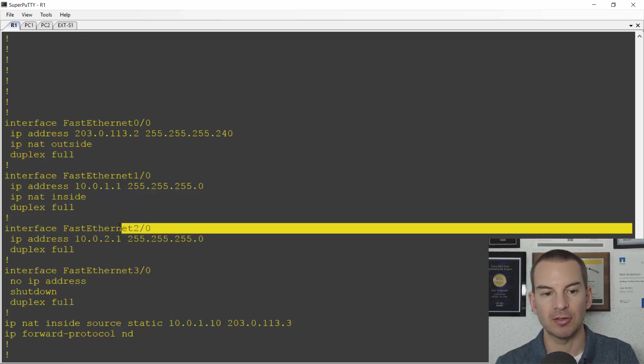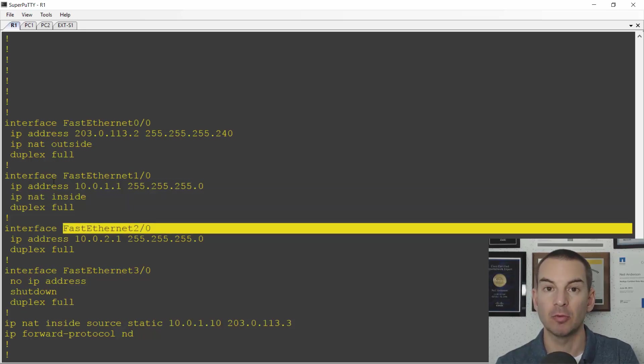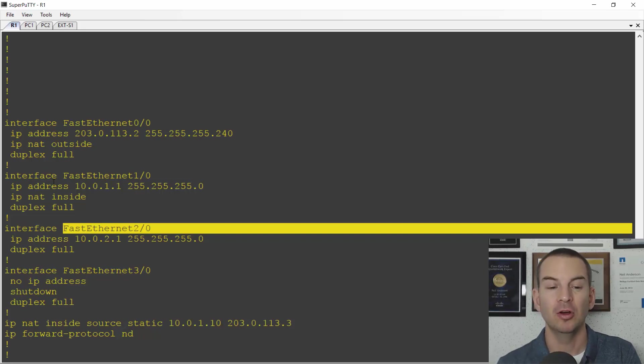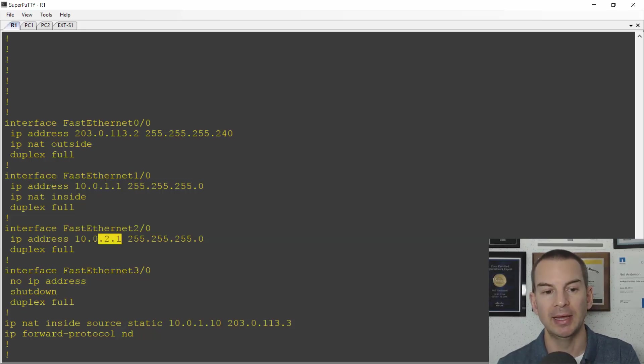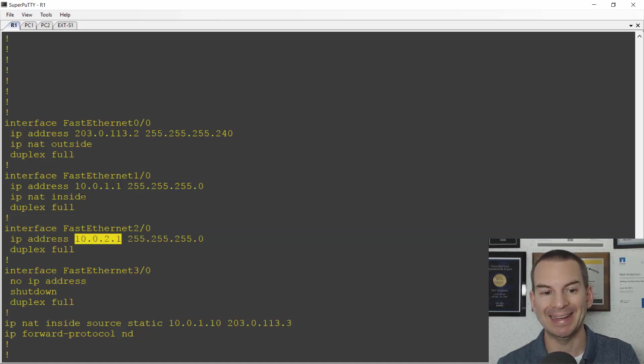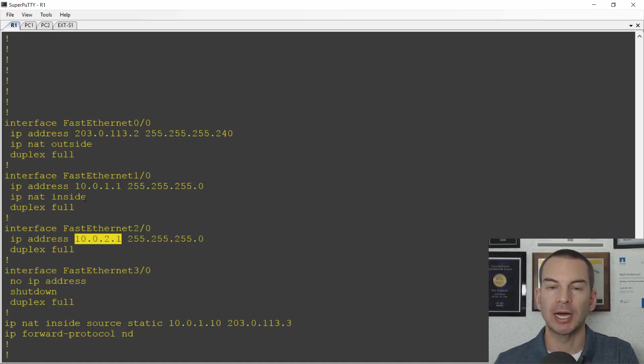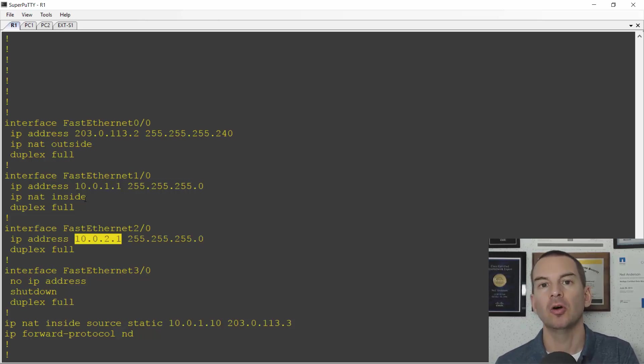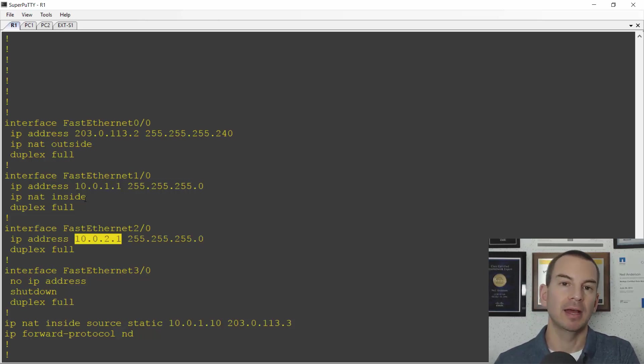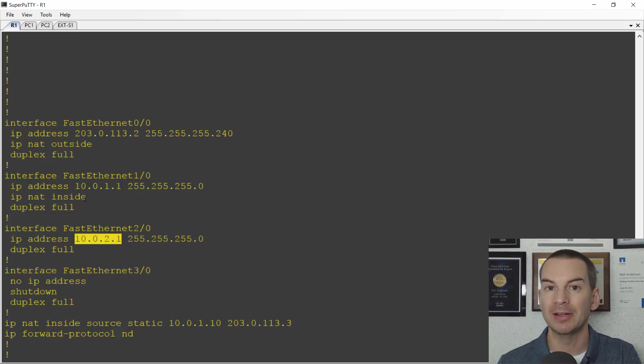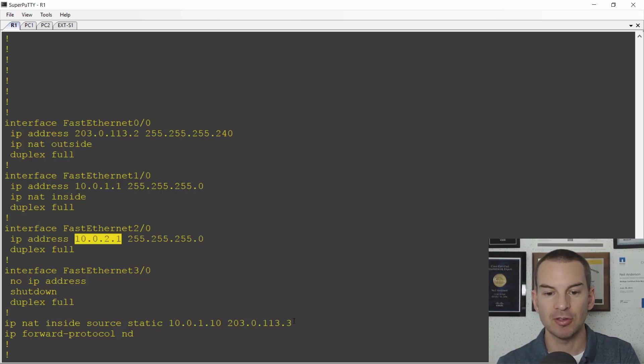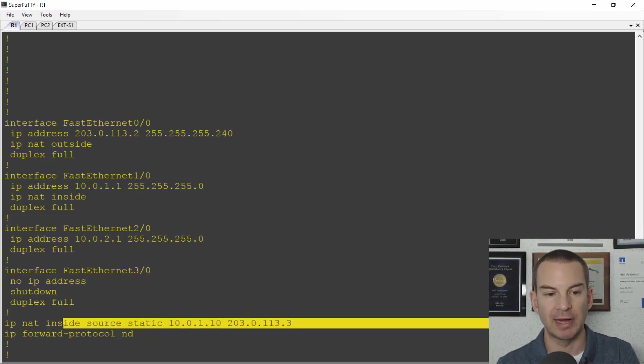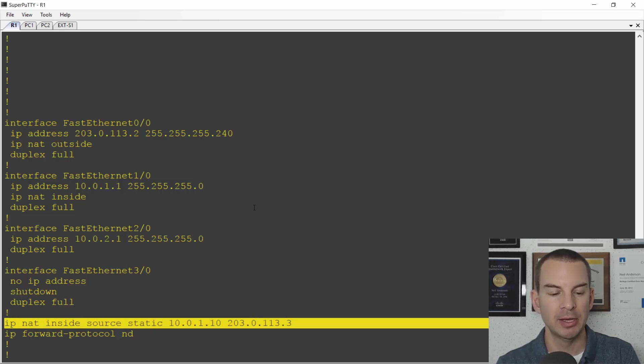FAST2.0, that is the interface which faces the PCs on the 10.0.2 subnet. So I need to configure that as IP NAT inside as well. You can have multiple interfaces configured as IP NAT inside or IP NAT outside and whenever traffic goes between them it's going to get NATed. You can also see a little bit further down there is that static NAT rule as well.